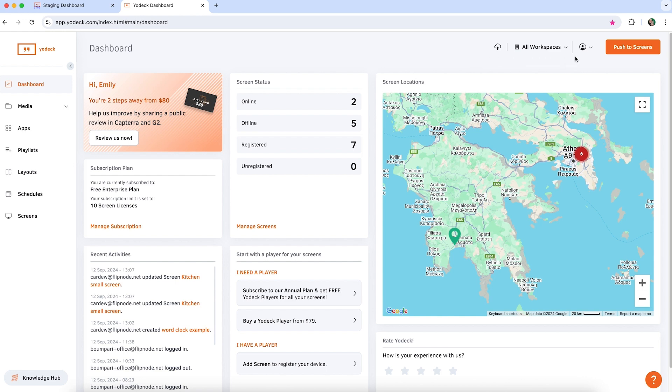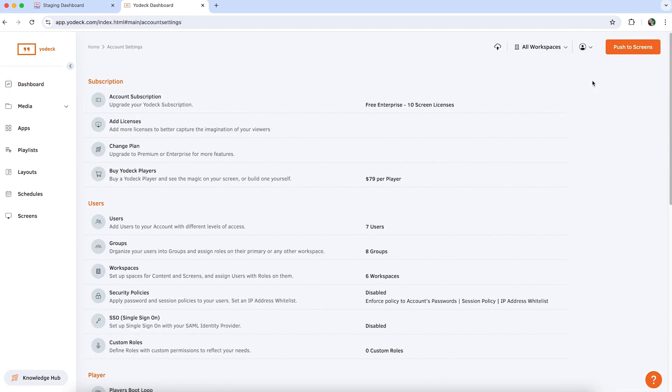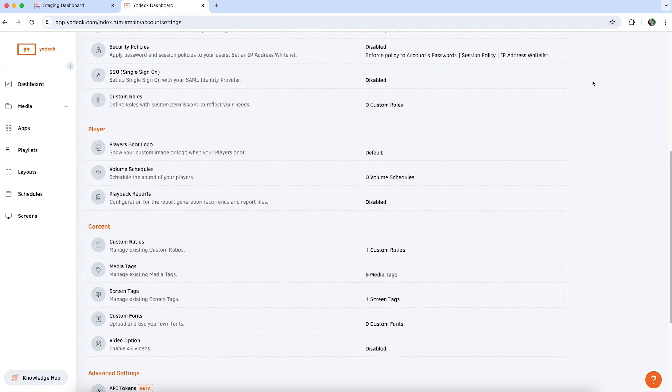To set up the Yodek API, first log into your Yodek account and go to the account settings. In the advanced settings, click API tokens.